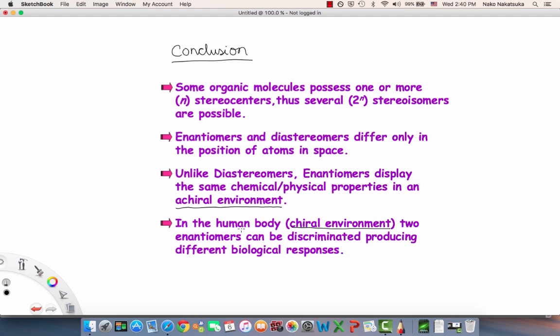Your body has developed into such a smart system that it can already do all of that on its own. That's why in your body, you don't need something telling it every time to separate two different enantiomers, which is why we function so well.